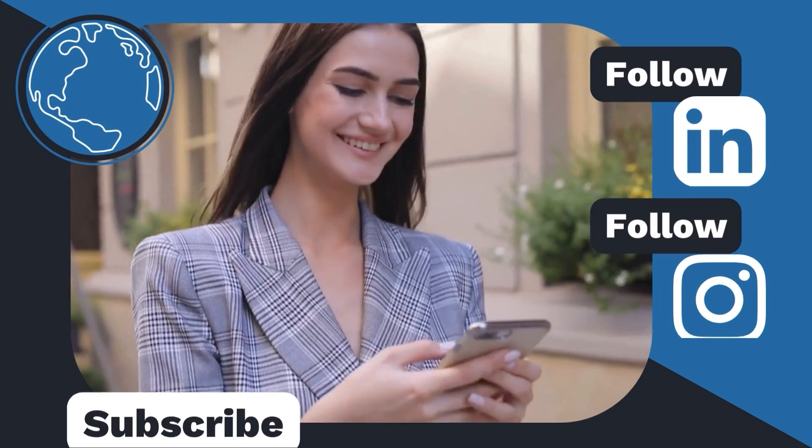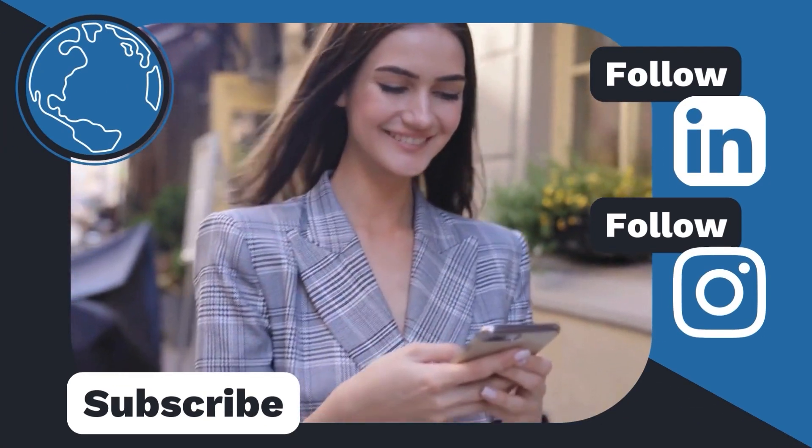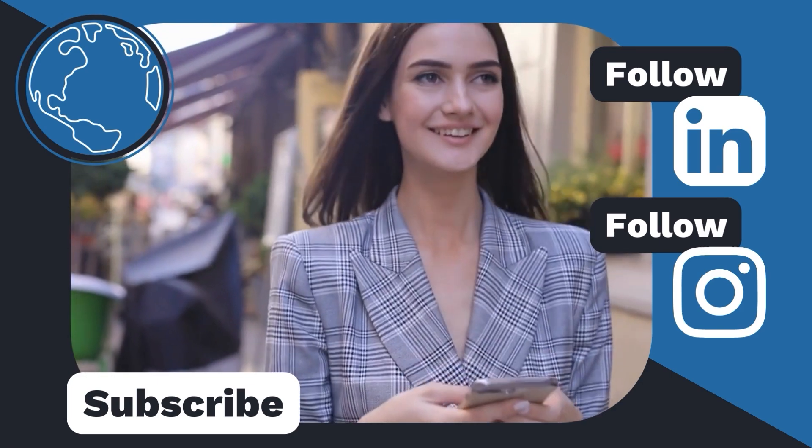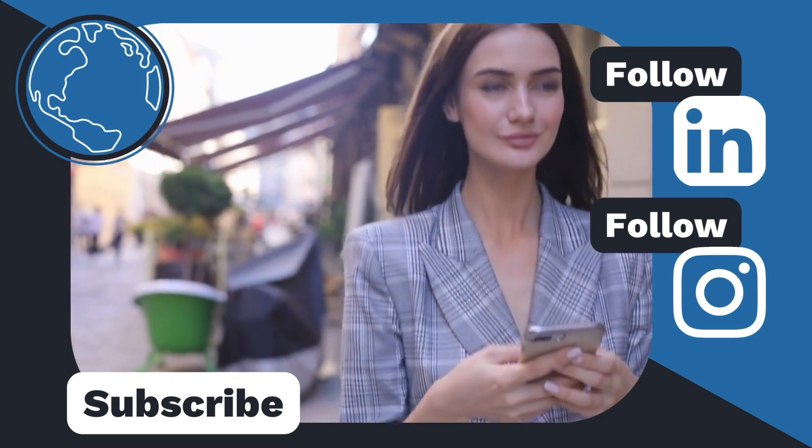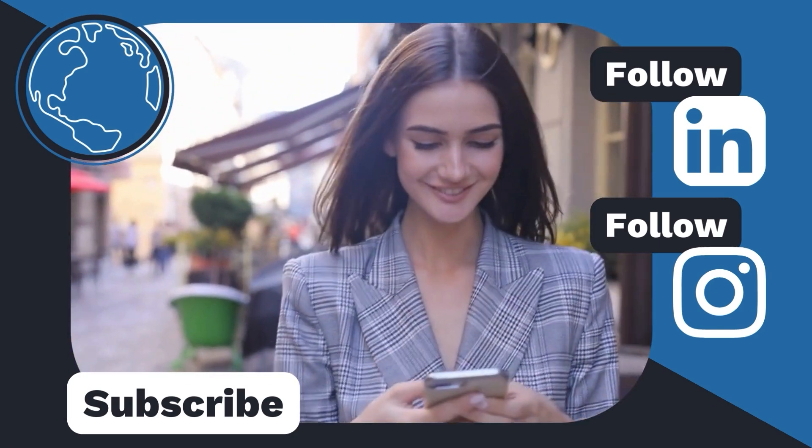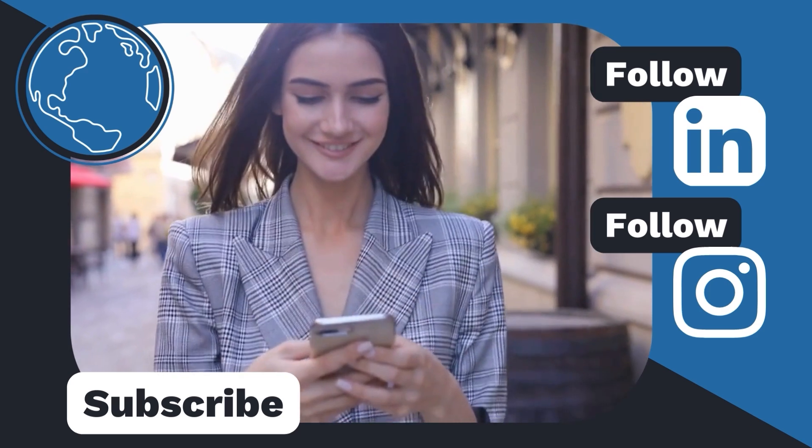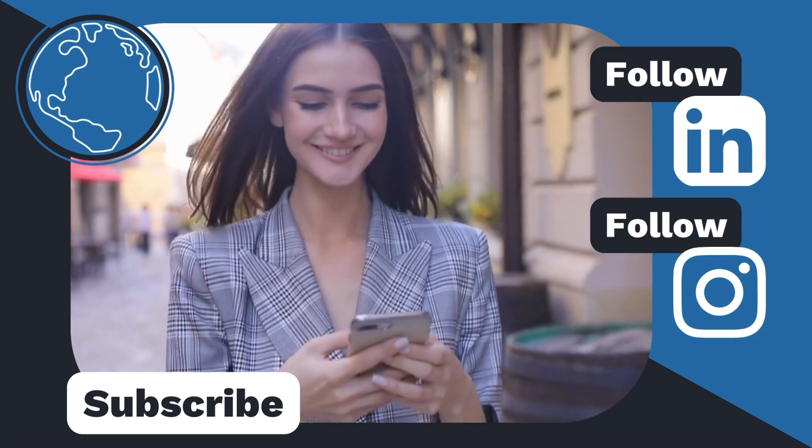Thanks for watching! If you enjoyed this video, remember to subscribe to our channel and hit that notification bell to be notified when we post new content. We also post additional content on our LinkedIn and Instagram, which are linked in the description box below. Thanks for tuning in!